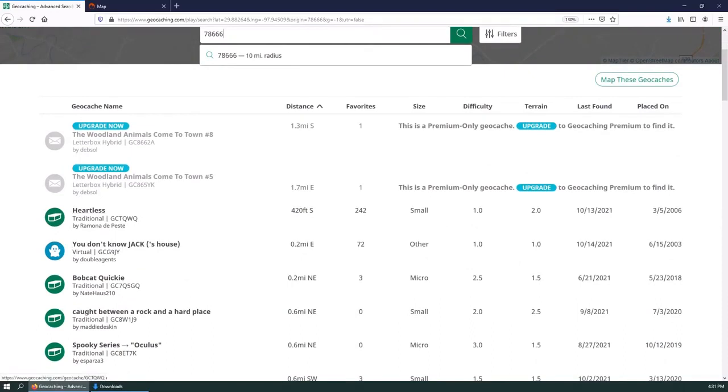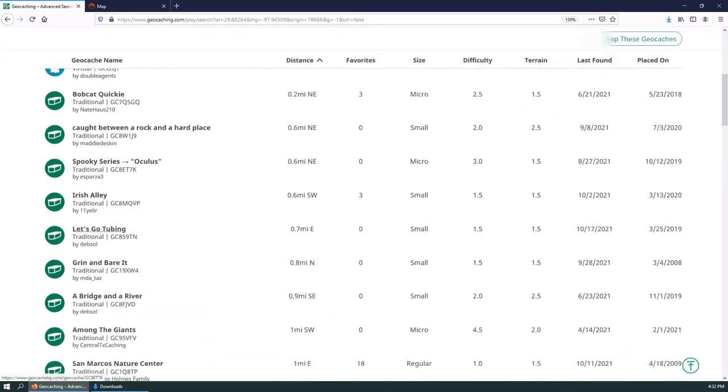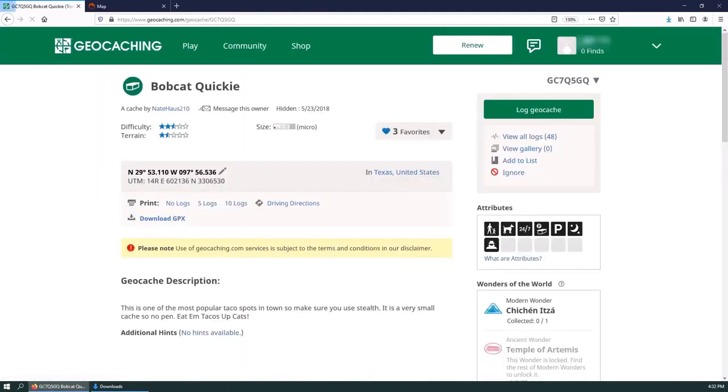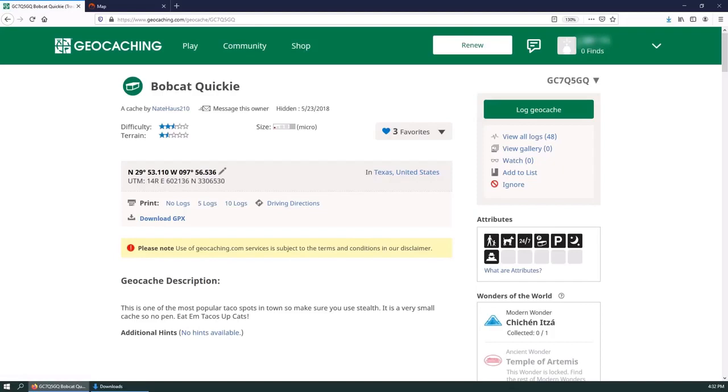But nonetheless, here's our list of geocaches. You can always see the geocache location because they should always be named with a GC prefix, like GCTQWQ, this one, so on and so forth. I'm just going to pick any one of these. Bobcat Quickie sounds like a good one. Once we go into here, we can see the information about the geocache.